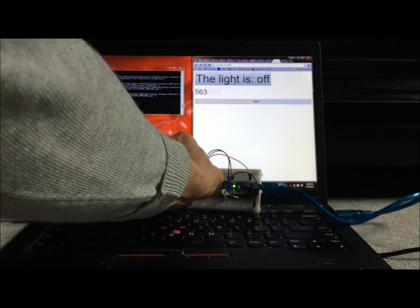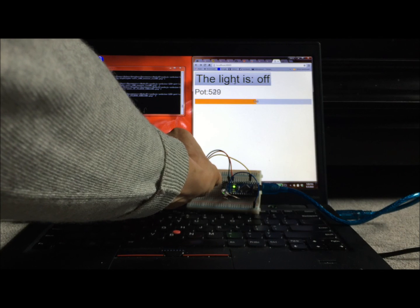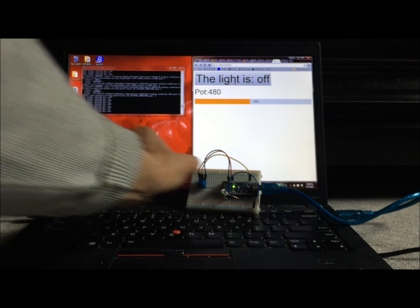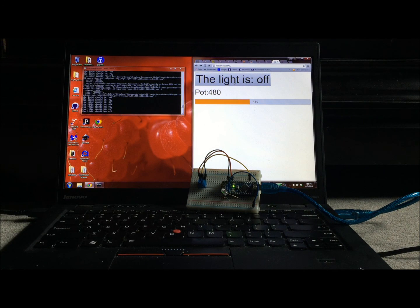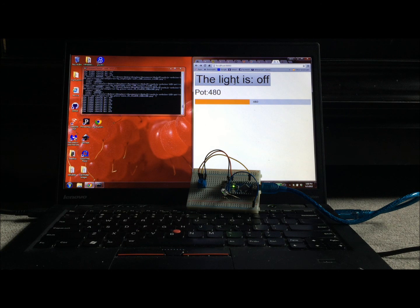I showed my son, who said, 'Yeah, that's okay, Mom, but it's not very exciting because your circuit is connected to the same computer you're running your client on.'